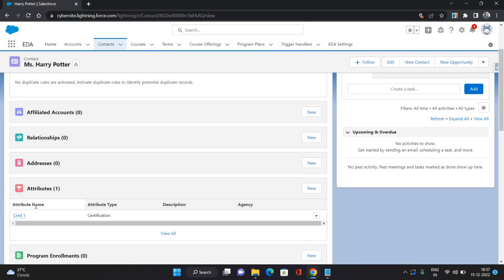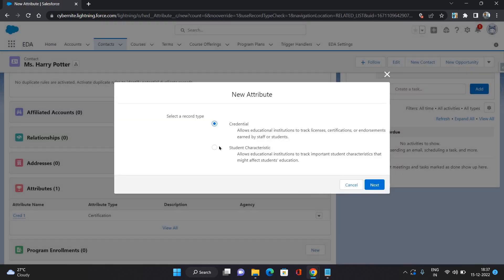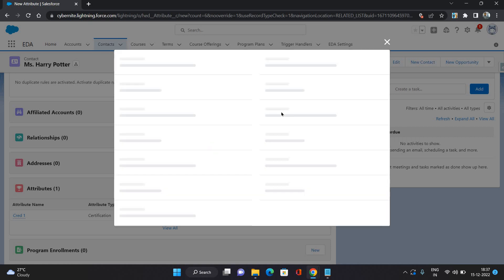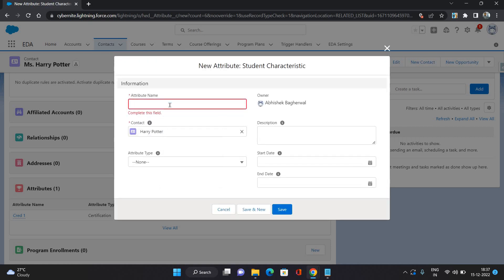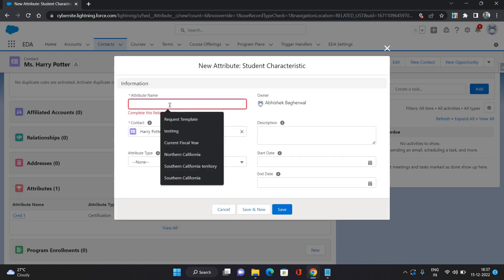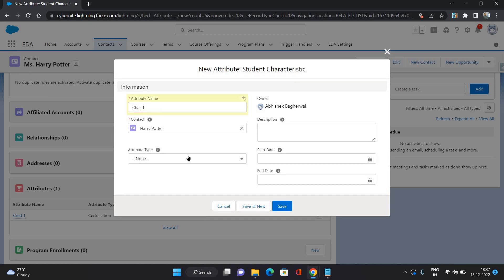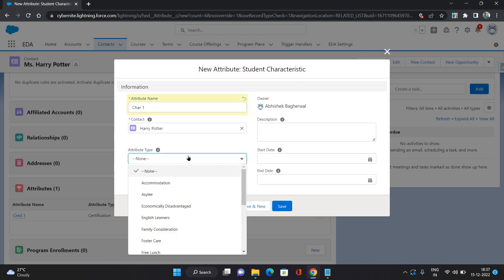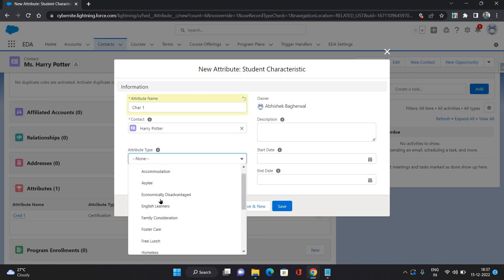Now let's see the another one, that is a student characteristic. Let's say I'm going to say Care One, and the attribute type does have like is he homeless, is a immigrant, international student, pregnant, refugee, or economically disadvantaged.